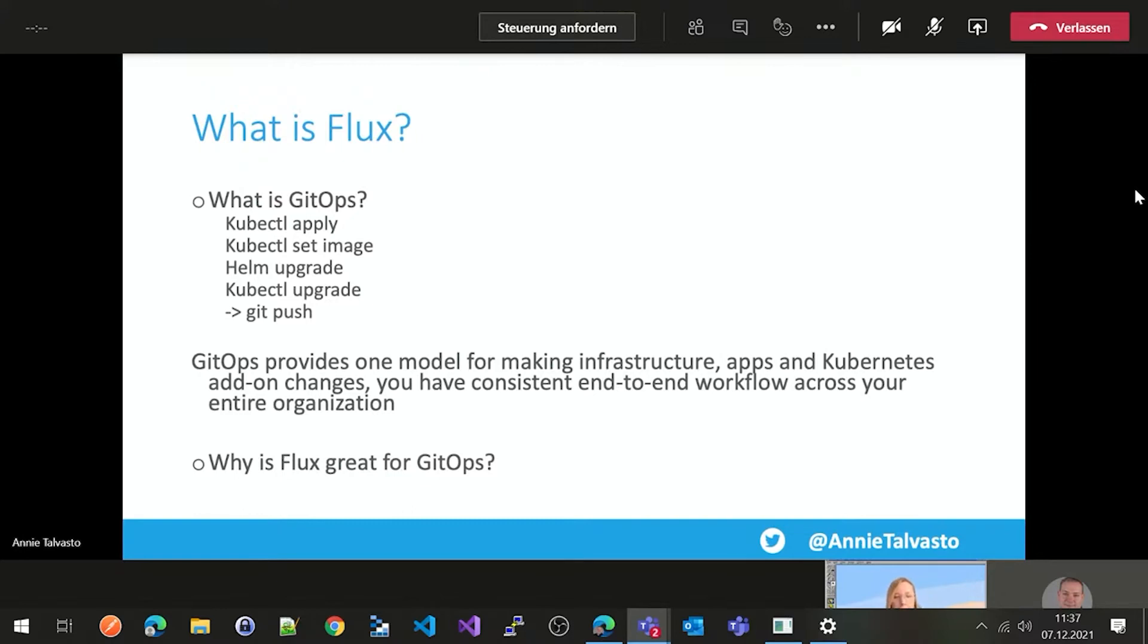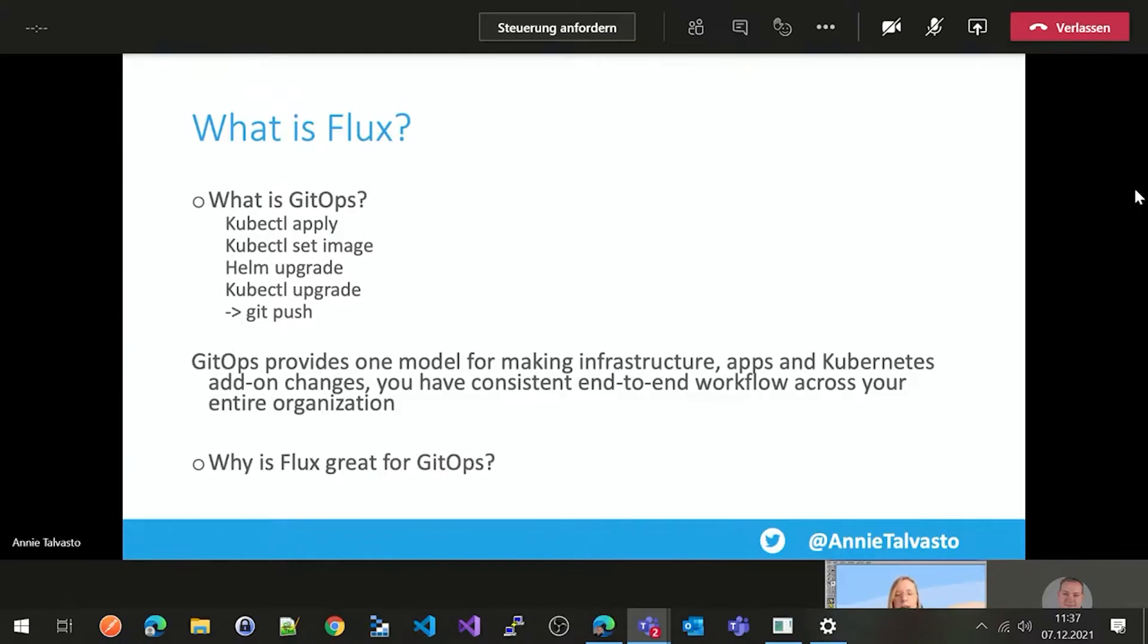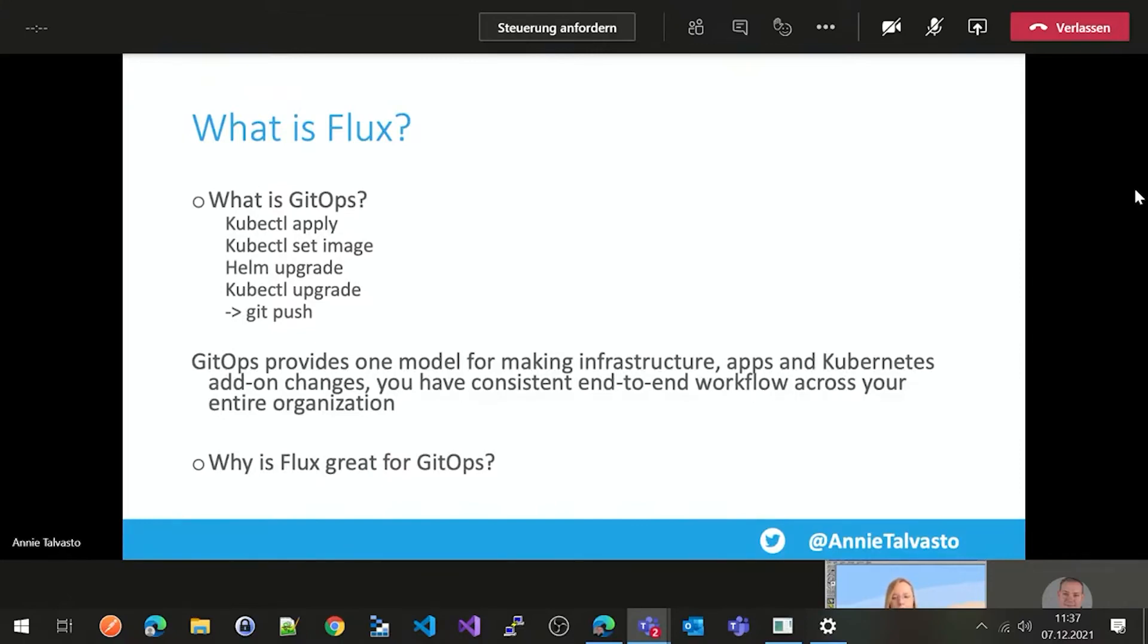If you're wondering what is GitOps? So you have all of these CLI tools, for example, kubectl apply, kubectl set image and all of these. It replaces all of these with just one CLI tool, which is Git. So it goes to the git push. So instead of changing the state of your cluster with multiple things, you can use just one command to modify something and push it to the Git repository. And it goes to the cluster from there.